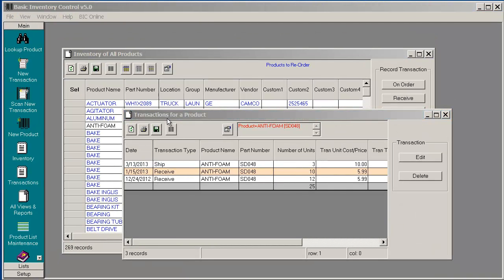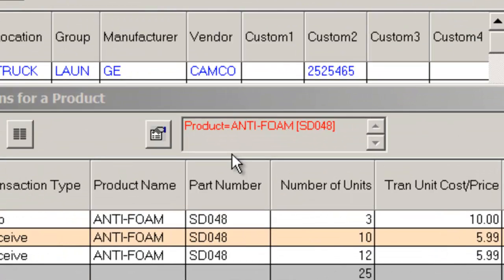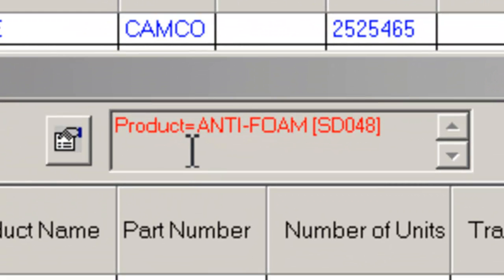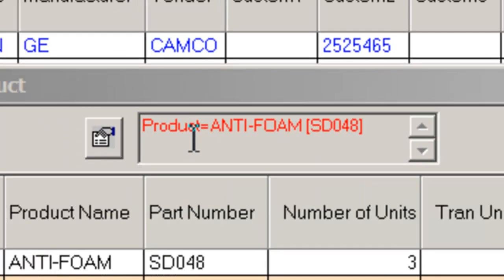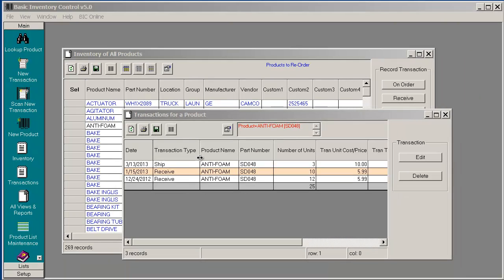All the transactions recorded for this product are shown. Note that in this box you see the name of the product that this transaction window is being filtered by. We see the Antifoam product and we see a shipment and a couple of receipts.